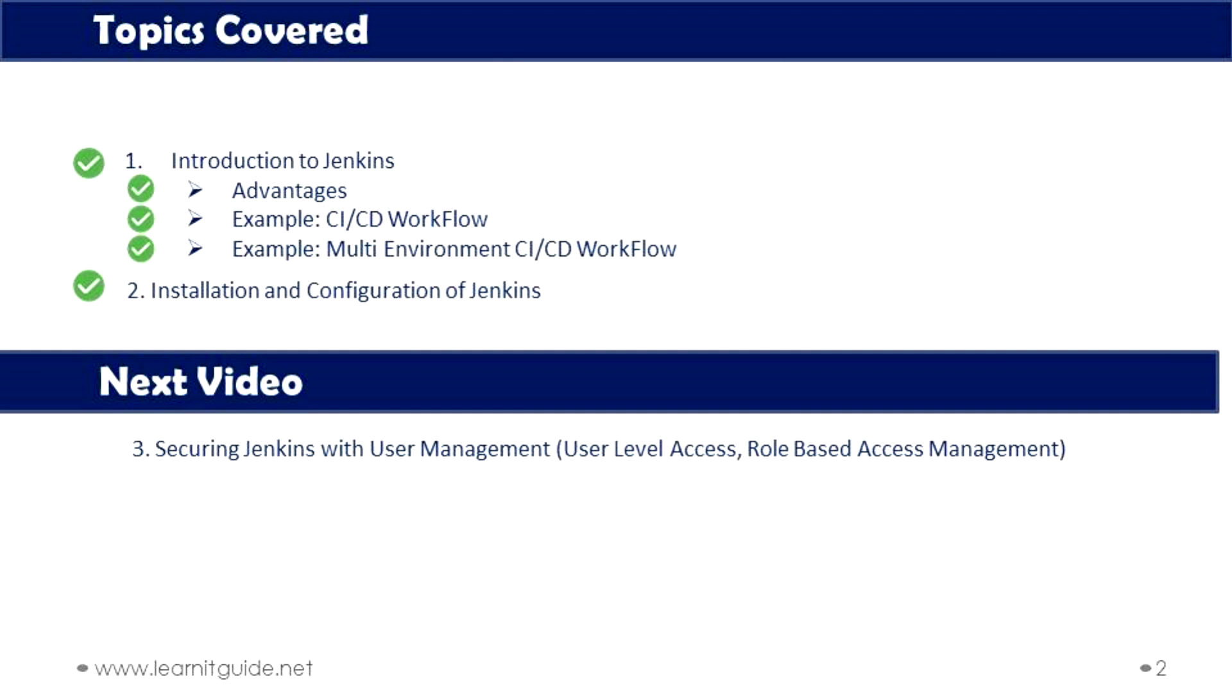That's it for this video. Hope you have got an idea how to install and configure Jenkins on Ubuntu as well as on CentOS. See in the next video. Till then, keep practicing and have fun.